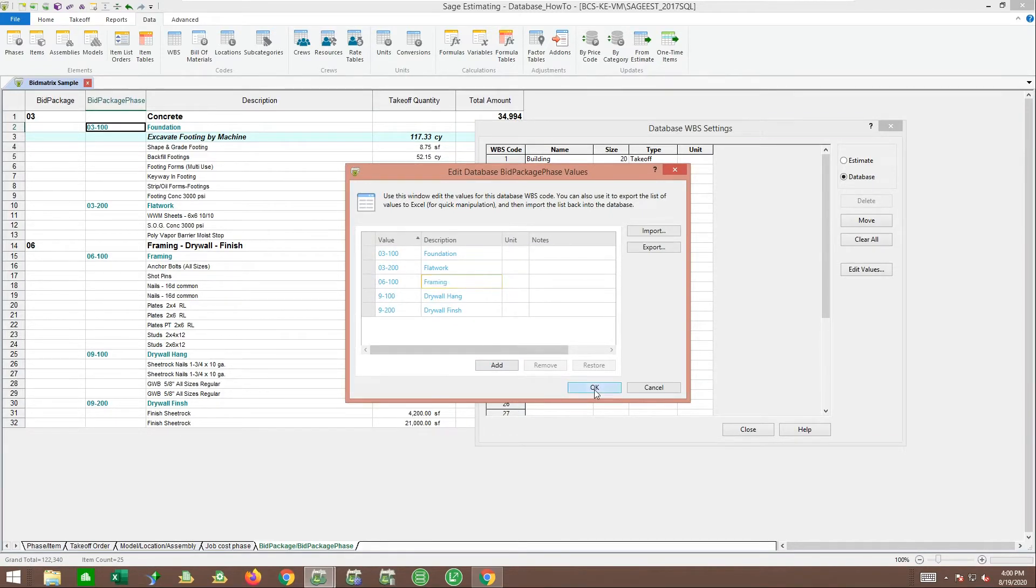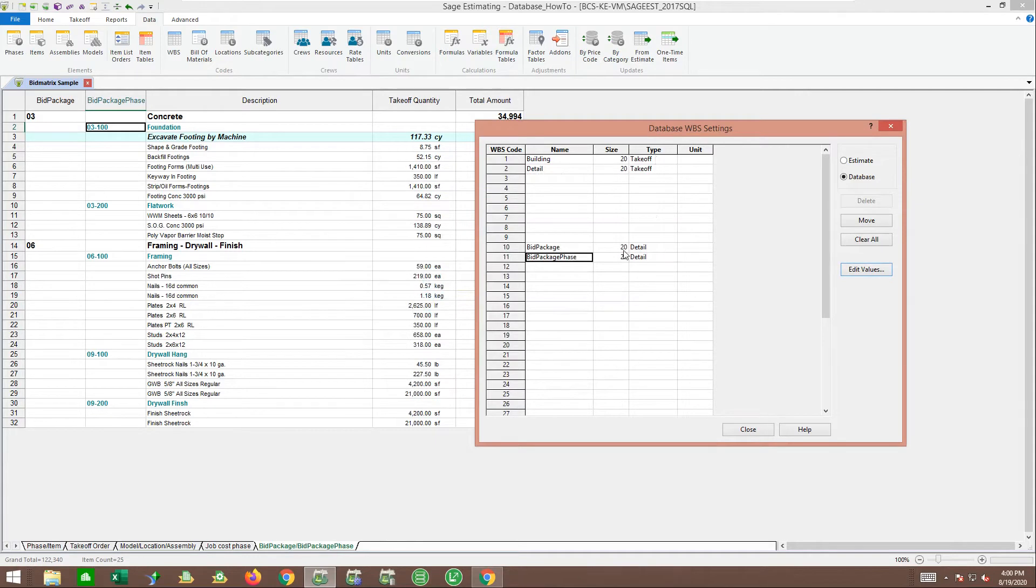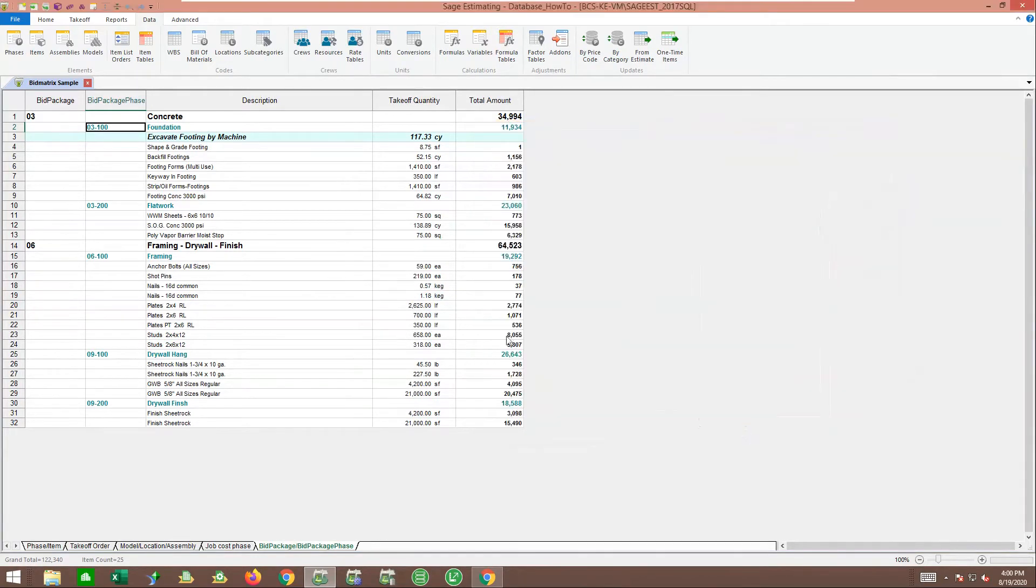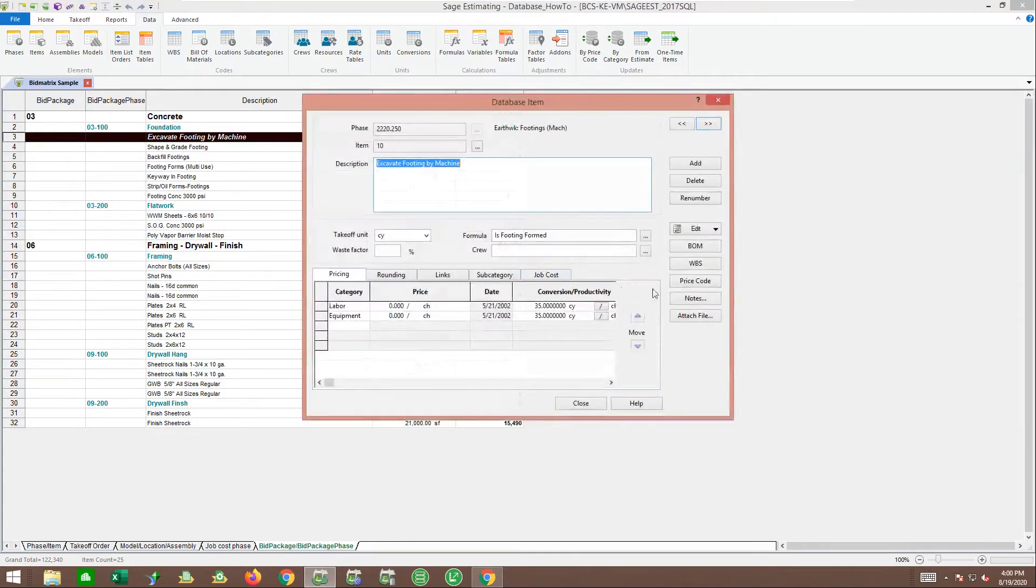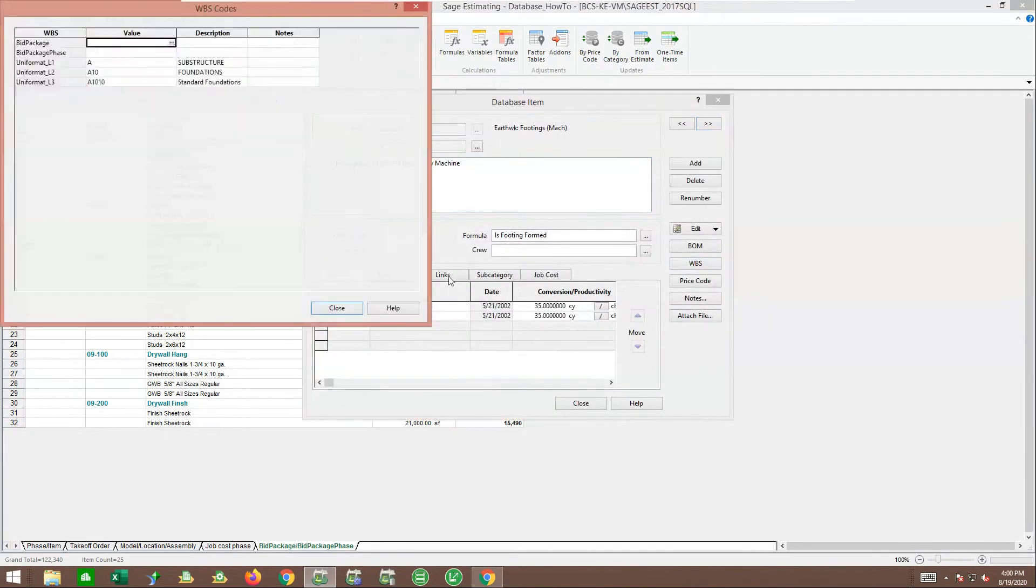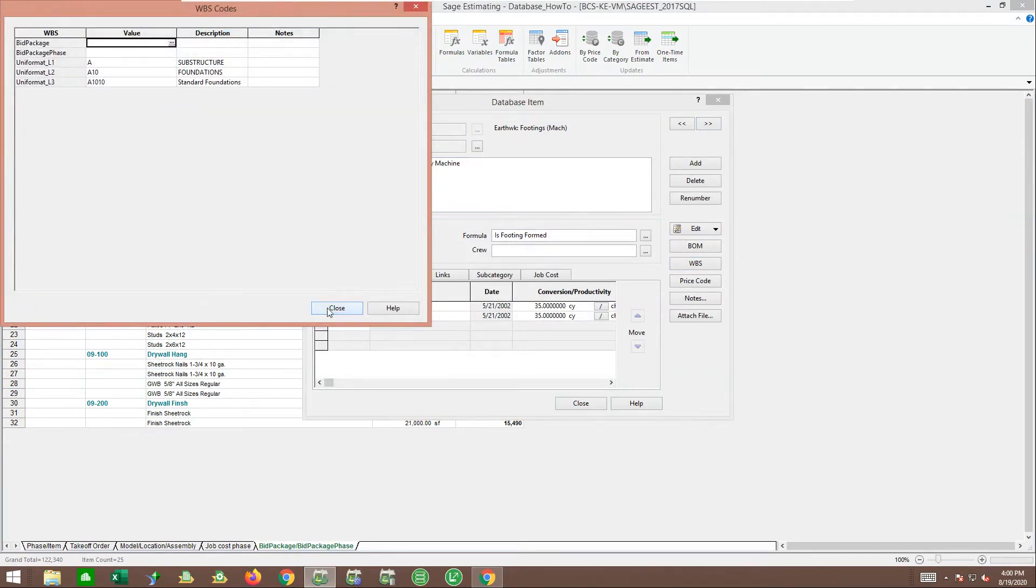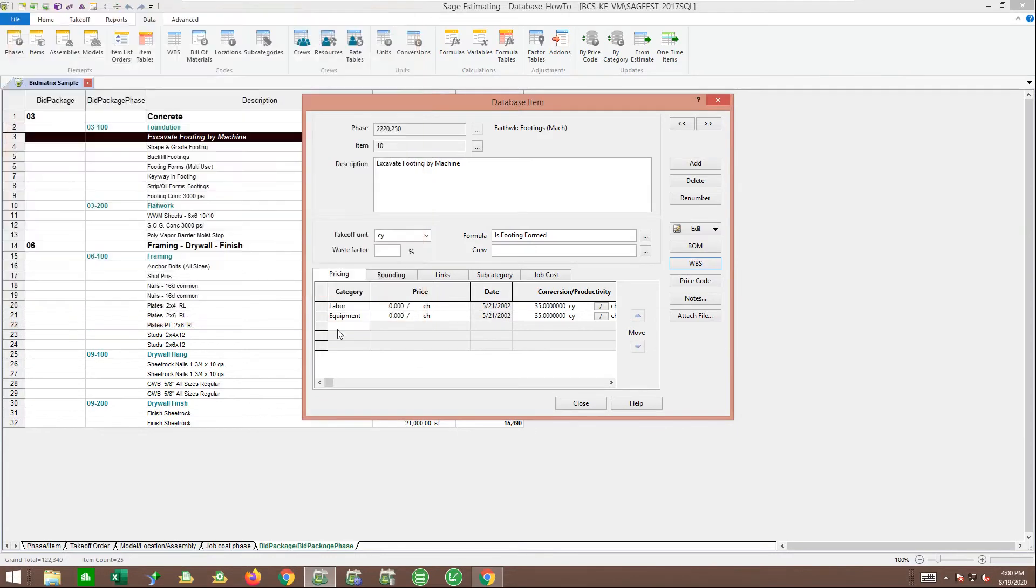I've got some sort of a library set up now. There's a few different ways of getting those into the database. By setting them on the database, if I right-click on this item and edit it in the database, it's added a WBS field here with the bid package and bid package phase.